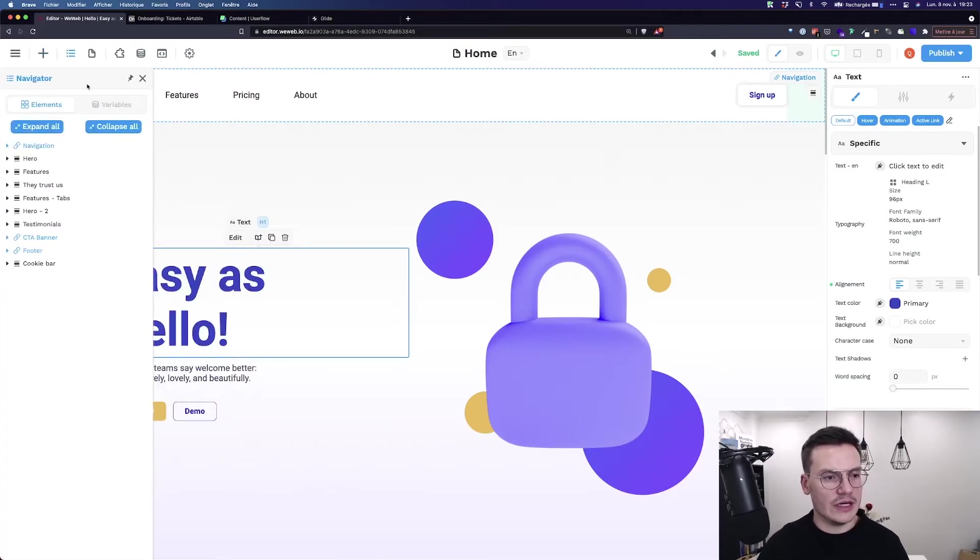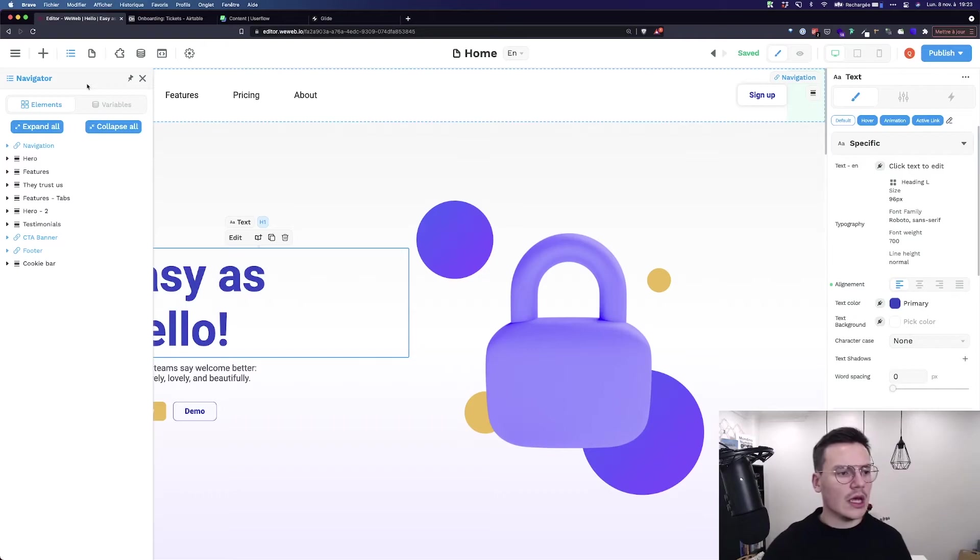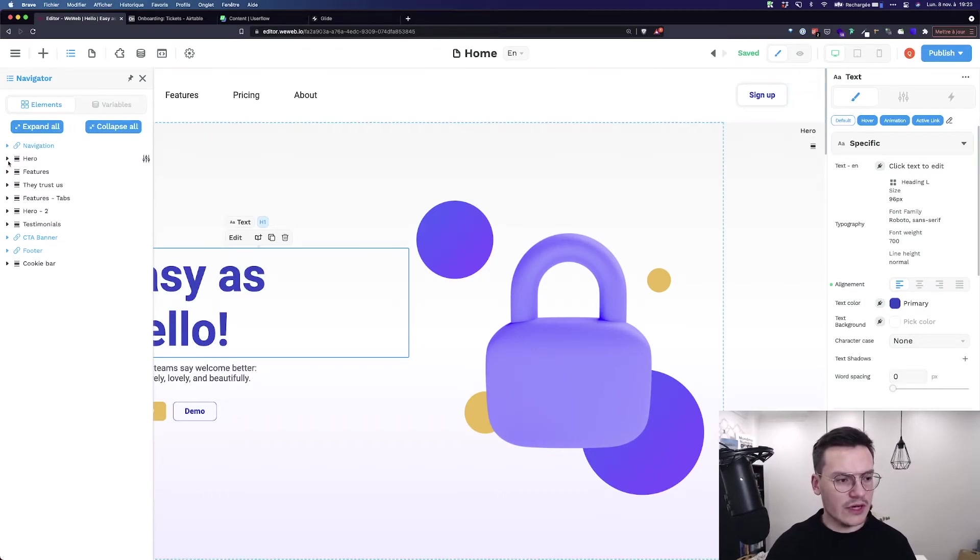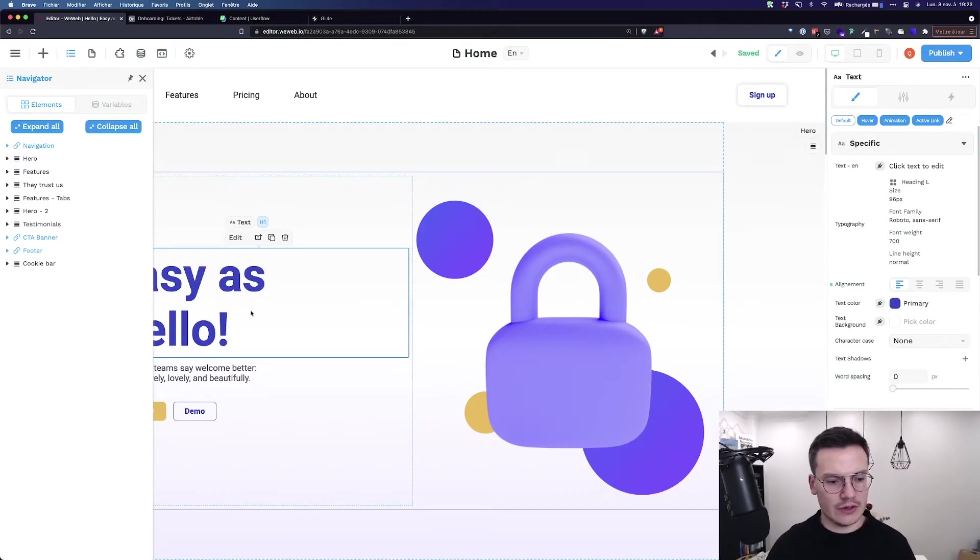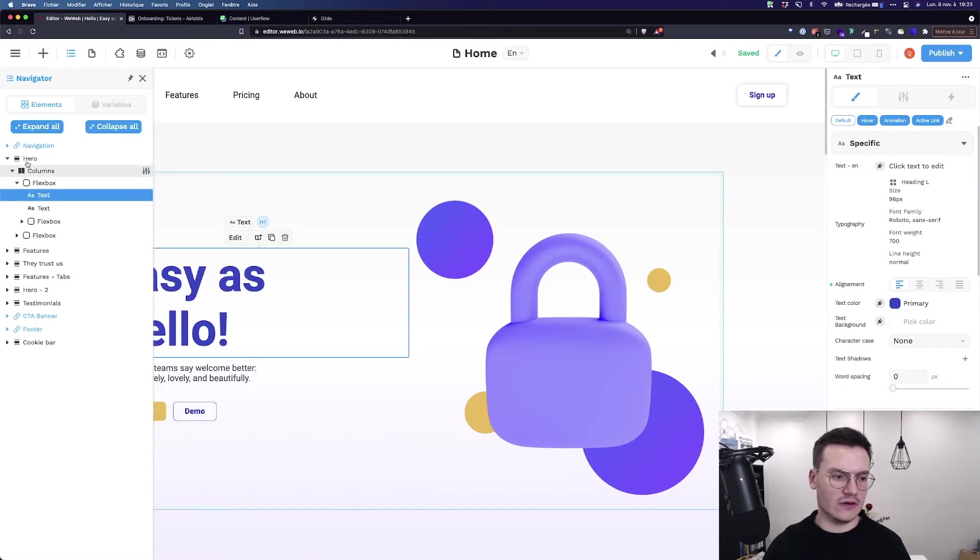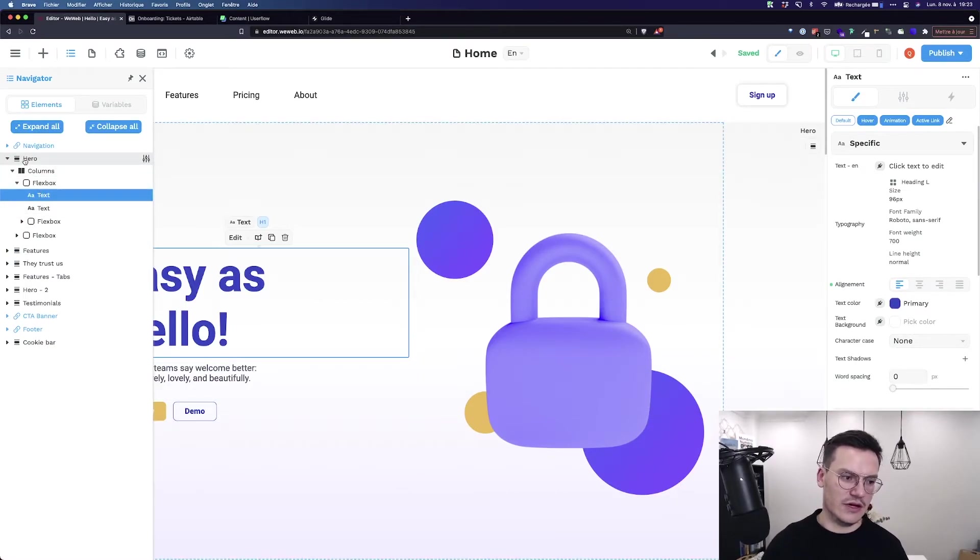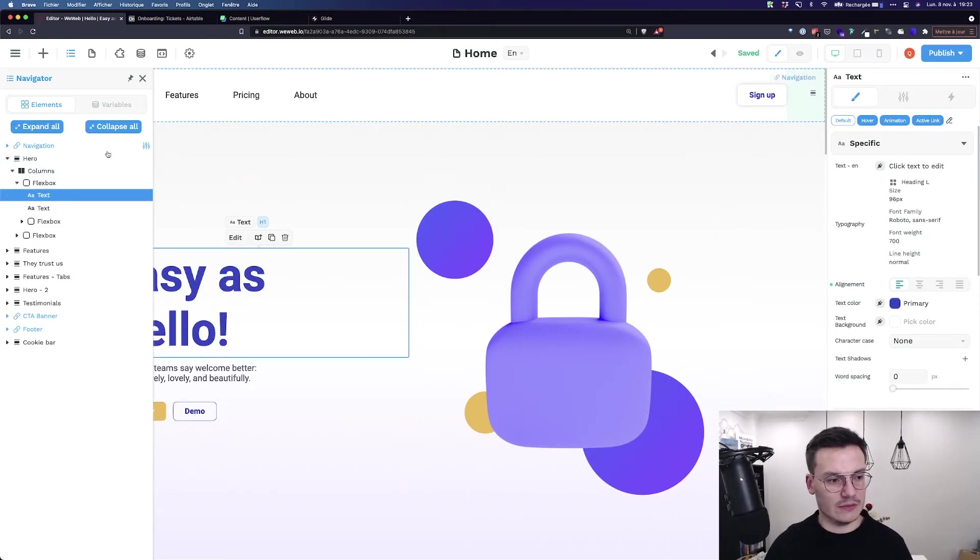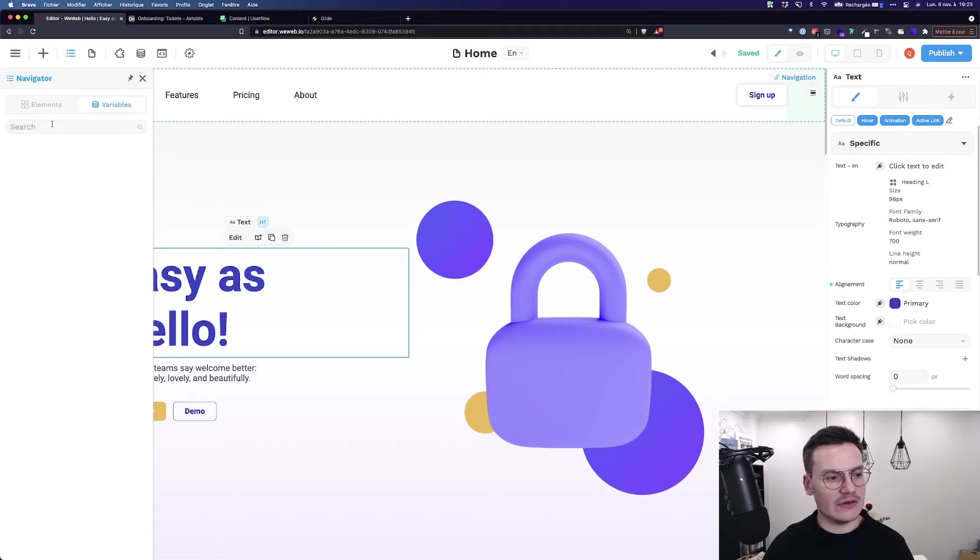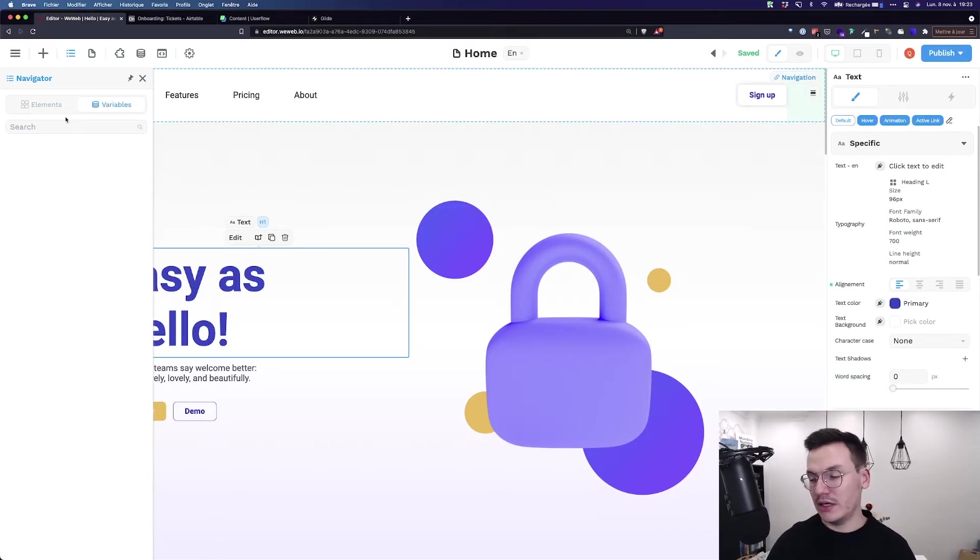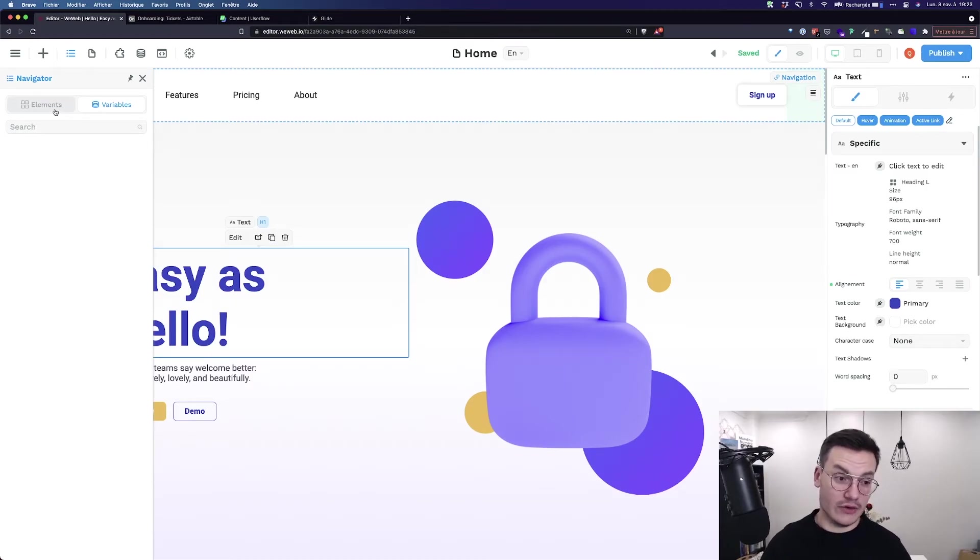Then you've got the navigator, which is a bit like Webflow if you know it. It's where you can find the tree structure of your page. For example, if I'm clicking on this text, you see it's currently in this flex box, in this column, in this hero. So you can really navigate inside your website. You also find variables that you can edit here. I don't have any here, but you will see in another tutorial what variables are and why they are useful.